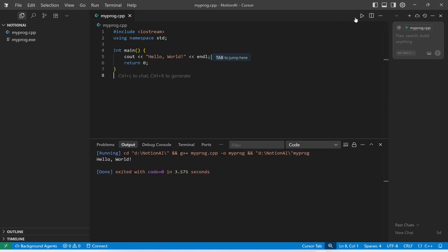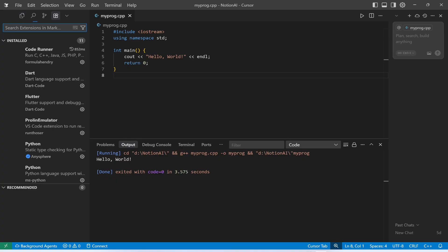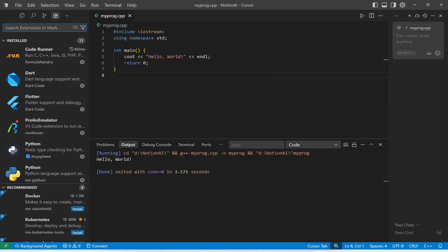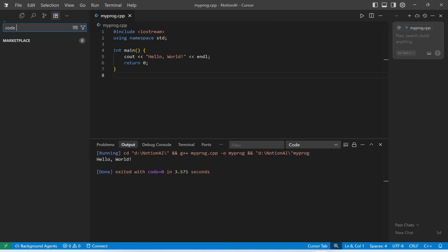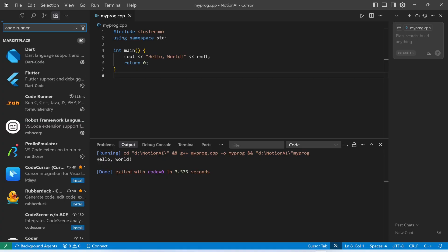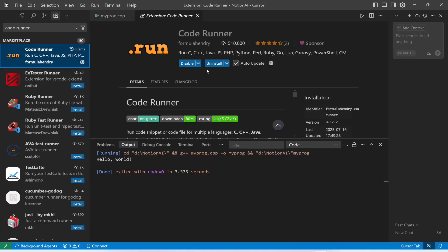If you want this option to be enabled, you need to install the Code Runner extension. Just type 'Code Runner' and you will see this extension. I have already installed it, but if you do not have it, just install it.